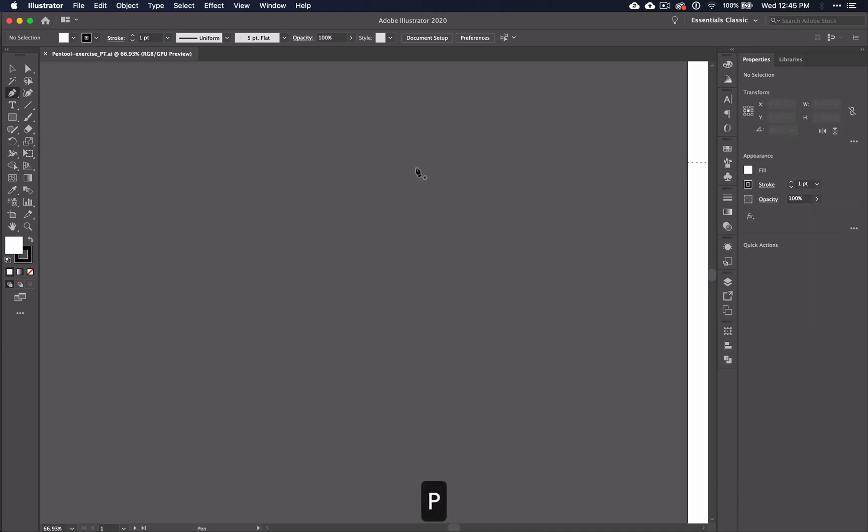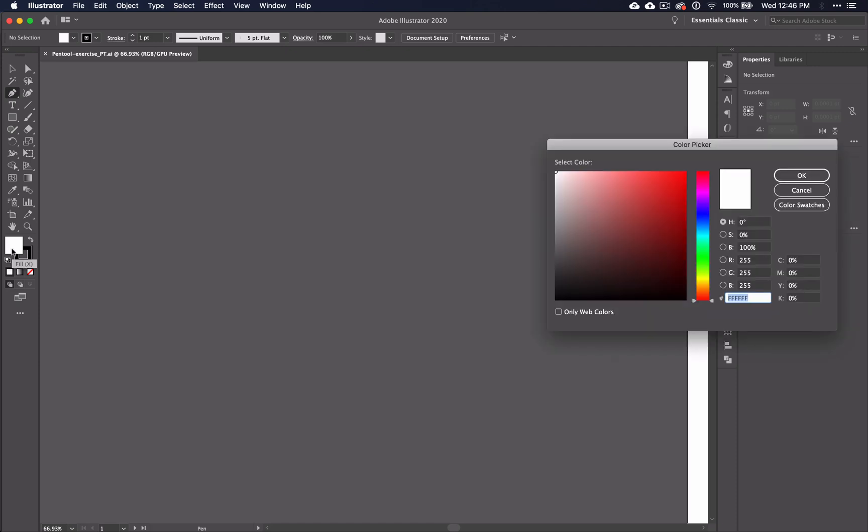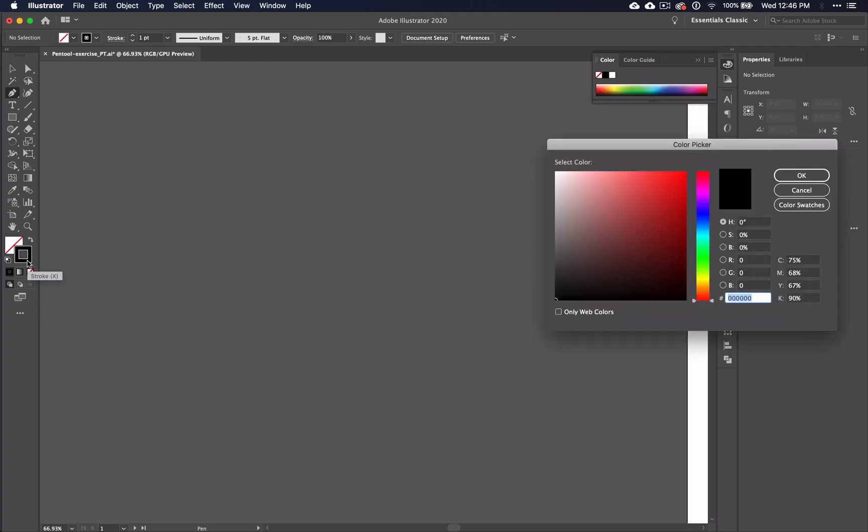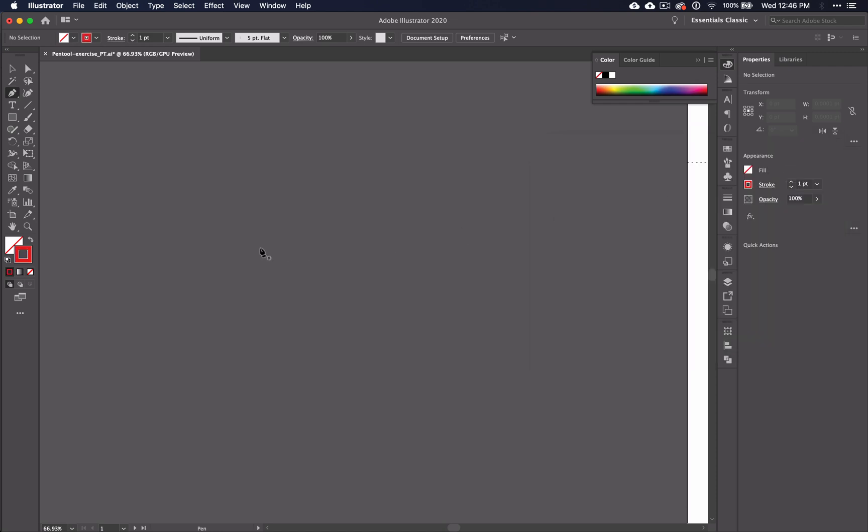Often when you start using the pen tool, you'll end up with the fill and the stroke being turned on. The default here for the color picker is white and black. This can be easily changed by double clicking and changing it, or if you don't want to use it at all, you can always click this none icon. Double click the stroke to change the color and change it to something bright so that you can see it easily on this gray background.